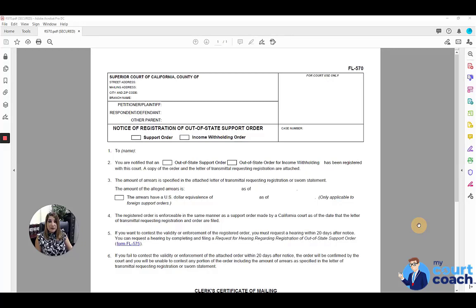Hi, thanks for using MyCourtCoach. I'm Sarah and I'll be your instructor today as we talk about the Notice of Registration of Out-of-State Support Order Form, also known as Form FL-570.